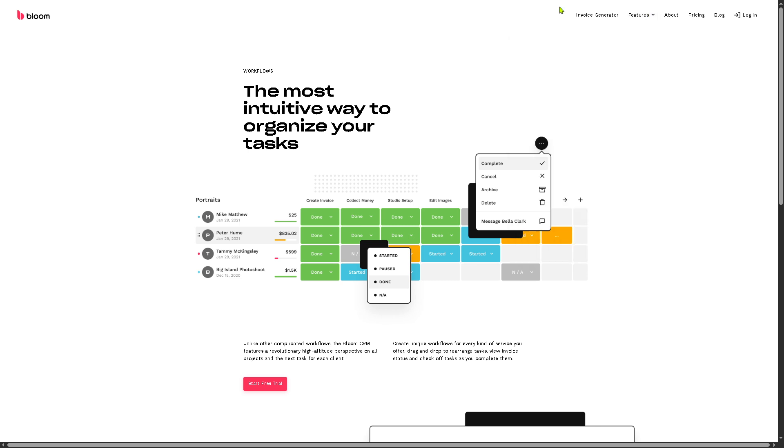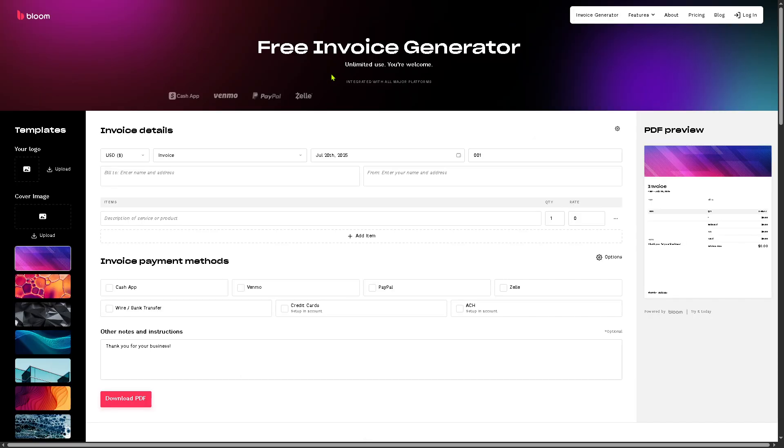And then there is one feature here that really stands out within the Bloom CRM. It's going to be the invoice generator. It's like a free demo wherein you just have to provide the invoice details.